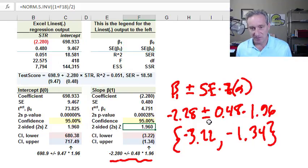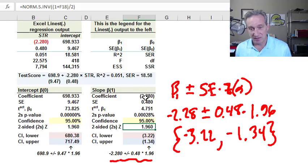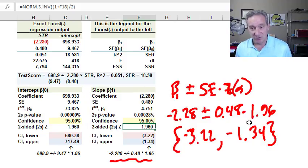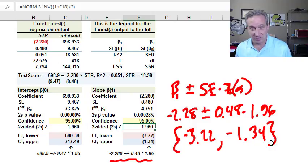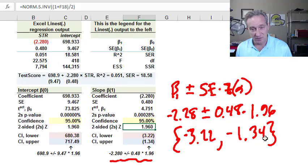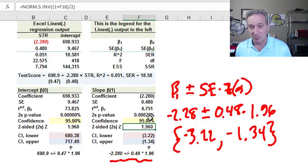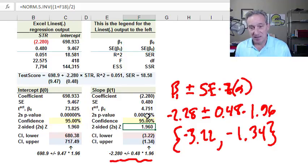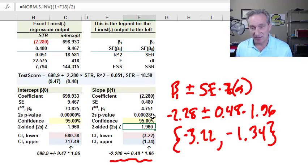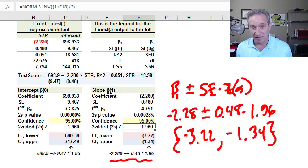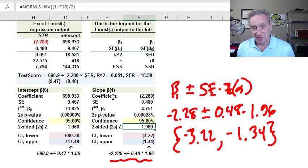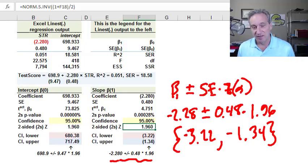So that's a confidence interval that's centered around the observed negative 2.28. And you'll notice that this excludes the zero. It's not even close. It excludes the zero, which is fully consistent with this very low p-value that led us to reject the null hypothesis that the true slope or population slope is zero. So that's how we get the confidence interval, in this case, of the slope.